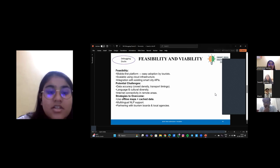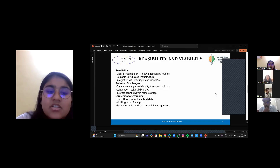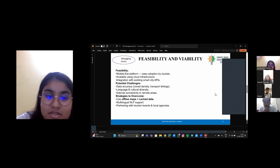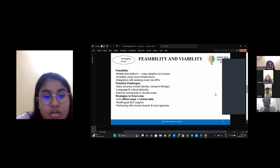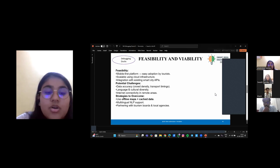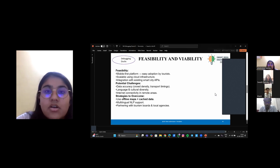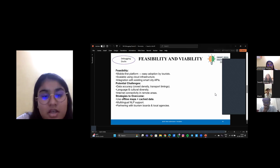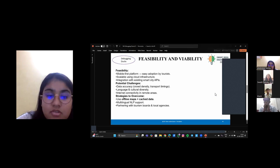Key challenges include ensuring user privacy, handling real-time data at scale, and coordinating between agencies. To address these, we are implementing strong role-based access control, using scalable cloud infrastructure, and establishing SOPs for authorities. Our design also considers offline fallback modes for areas with lower connectivity.